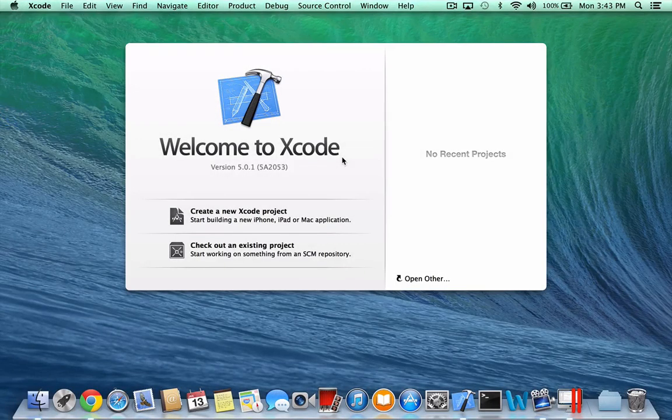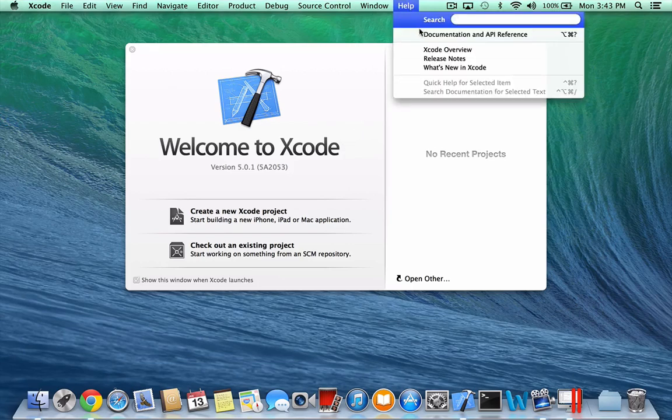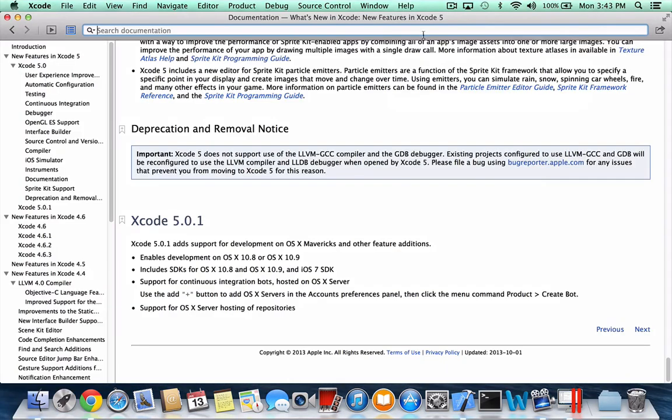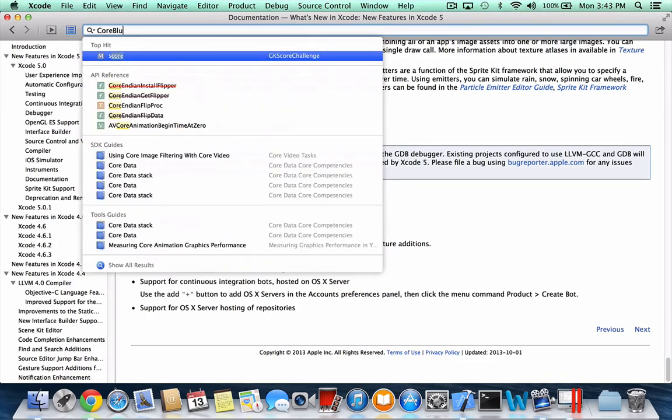Now we will use the OSX Core Bluetooth Heart Rate Monitor sample to connect to and test the application.